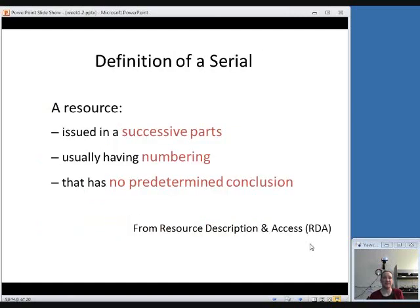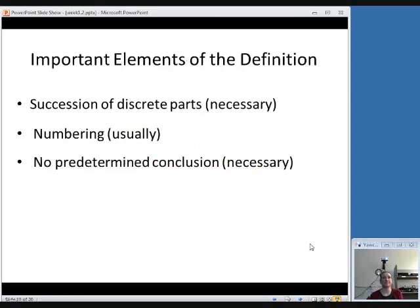Here are the components of a definition of a serial from RDA. It's a resource that is: number one, issued in successive parts; number two, usually has numbering; and number three, has no predetermined conclusion — when they started publishing it, they didn't plan on when it would end. The succession of discrete parts and no predetermined conclusion are necessary to be a serial. Numbering is not as critical — sometimes serials aren't numbered. When I say numbering, I mean things like Volume 1, Number 2, or Volume 1, Number 3.